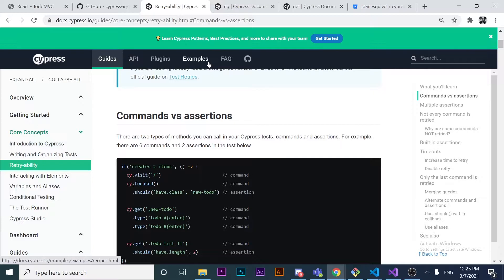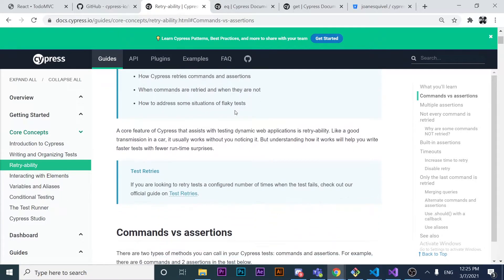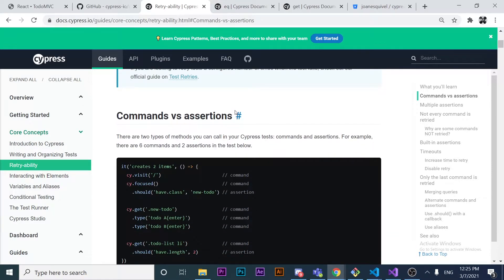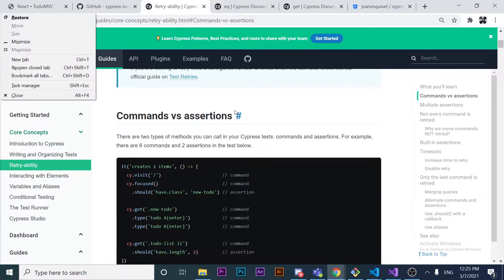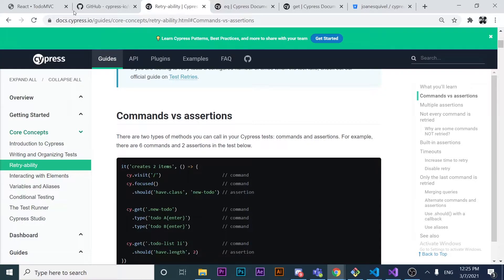It would be amazing if the framework we use could wait for that kind of request, and have a kind of smart assertion — waiting until the element is displayed in the web browser. Basically, that's what retryability provides us: it's a feature that retries until an element is displayed in the DOM.